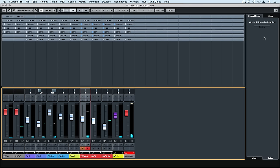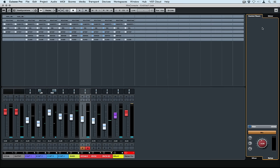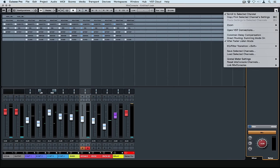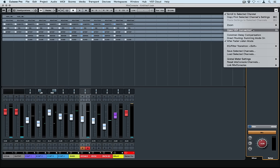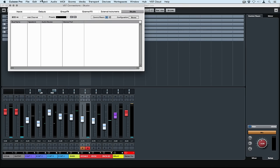The first thing to do is go to the mix console and enable the control room. Now we've got a new volume control down the bottom of this window. This is independent of the stereo out volume control. Let's click on the arrow in the top right hand side and open VST connections.